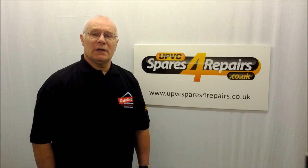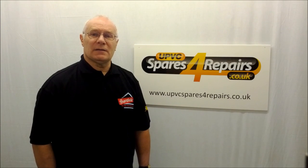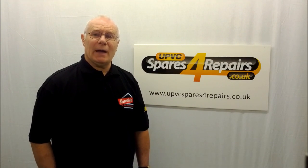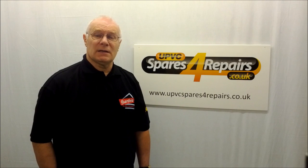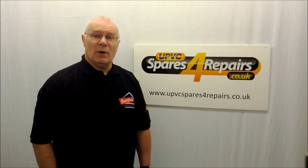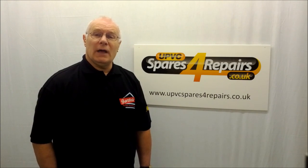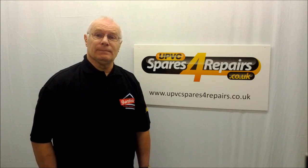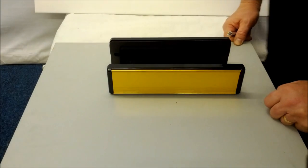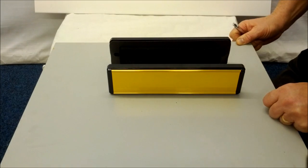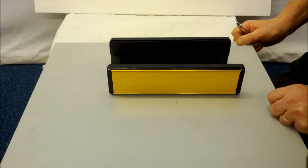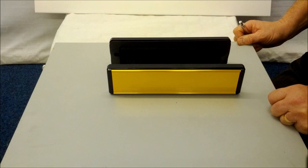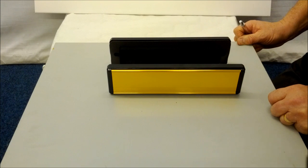Hello and welcome to Spares for Repairs. This video is designed to show you how to replace a letterbox on a UPVC door. Today we are going to look at how we install a UPVC letterbox onto an existing door.